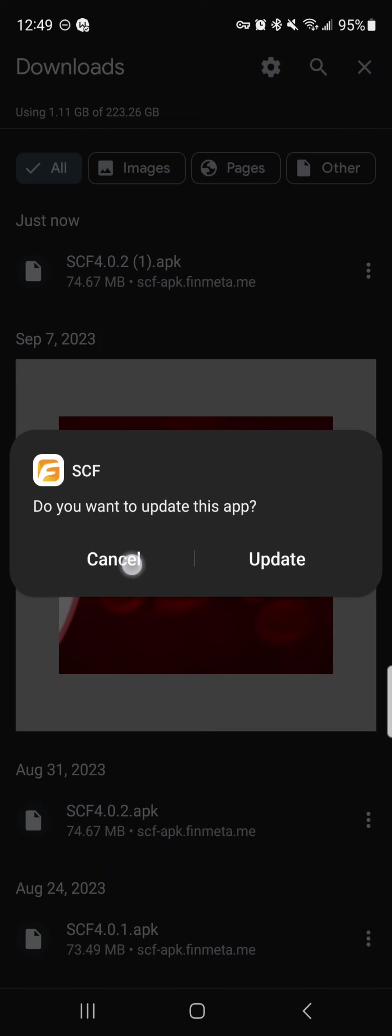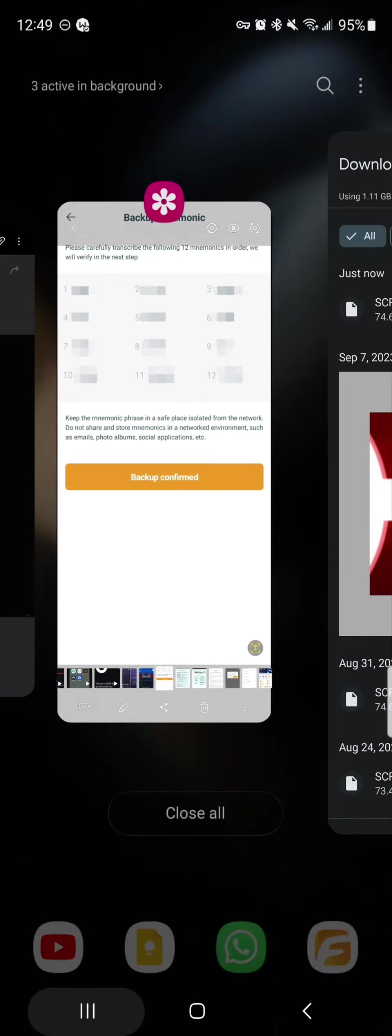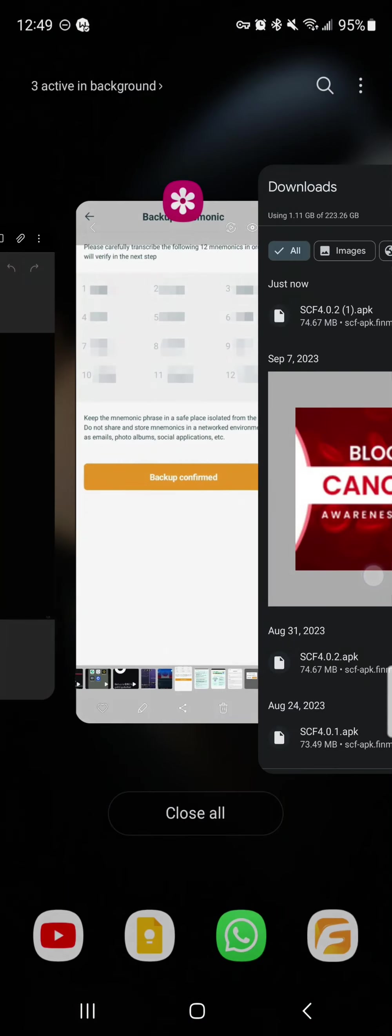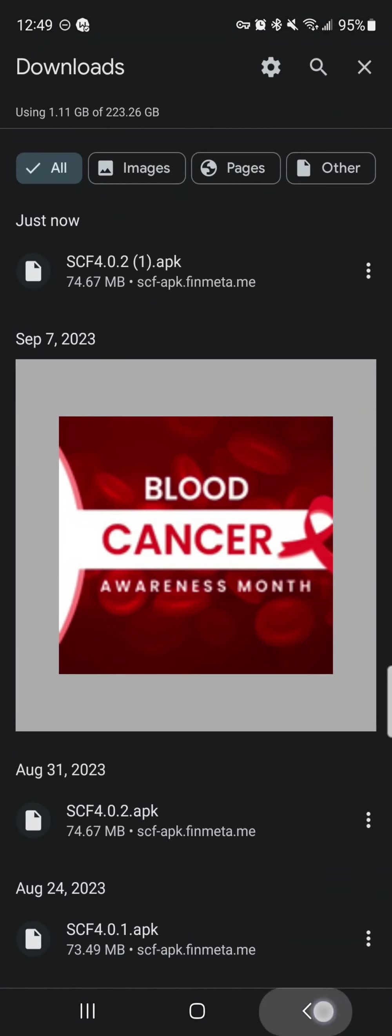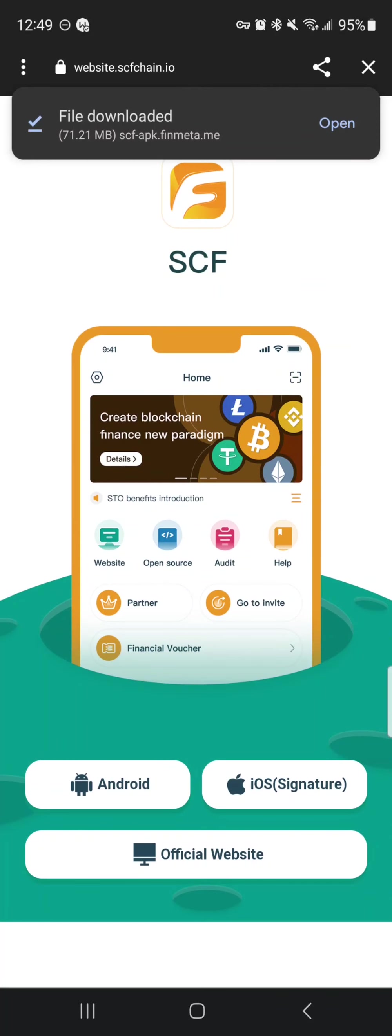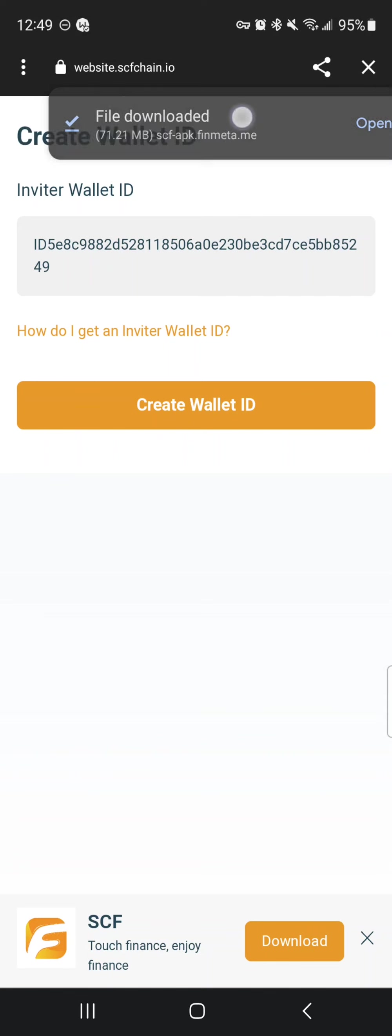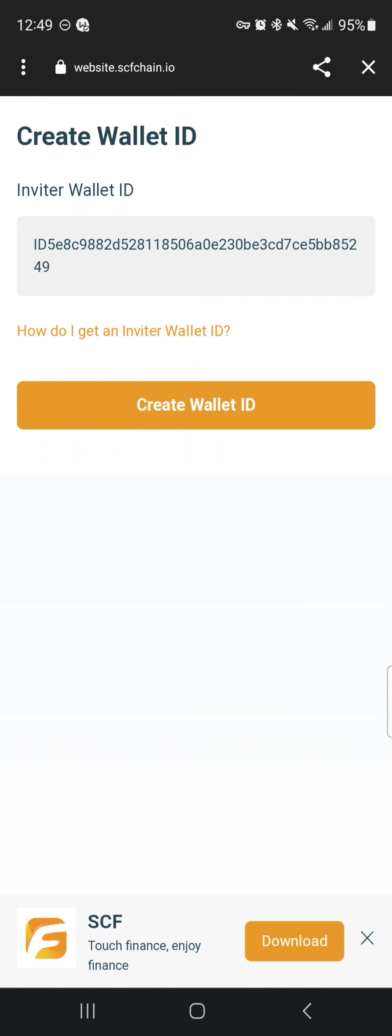I am going to press cancel because I already have the app, and then we are going to go back to the page we were on here.